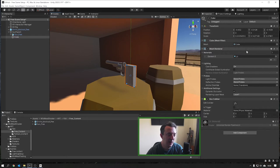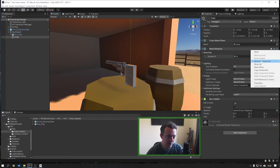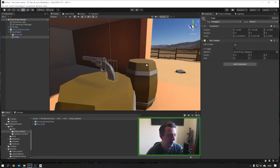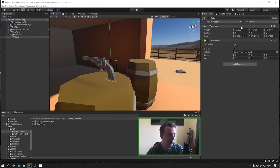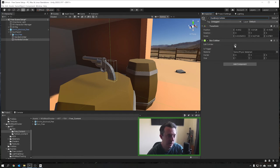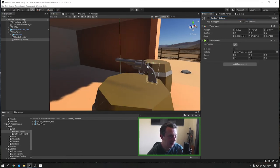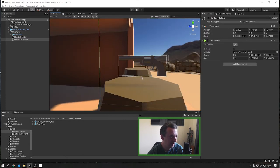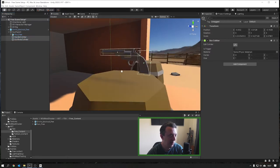It doesn't have to be perfect, just kind of close enough so it covers the handle. Then I'm going to remove the Mesh Renderer and the Cube Mesh Filter so we're just left with this collider, and we can go ahead and call this 'handle collider'. Then we can duplicate this one, call this 'gun body collider', click on Edit Collider and manipulate this one so it's the shape of the barrel.